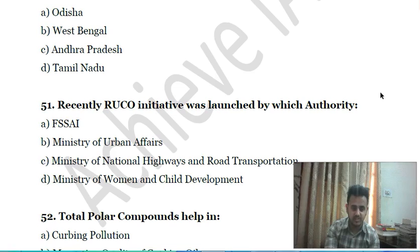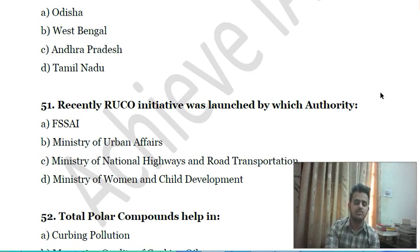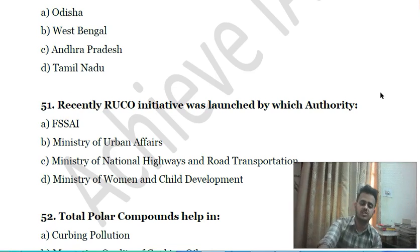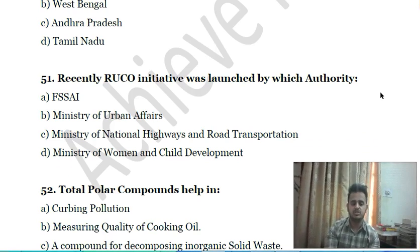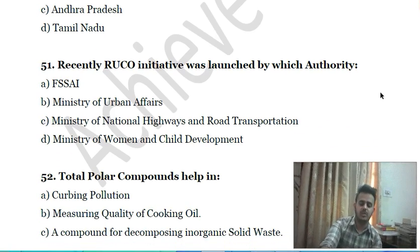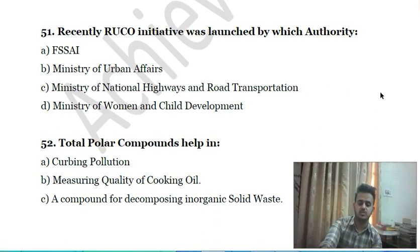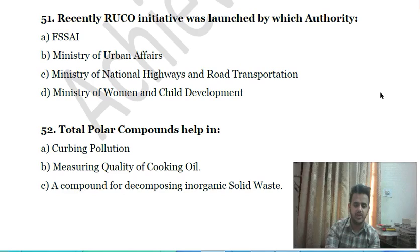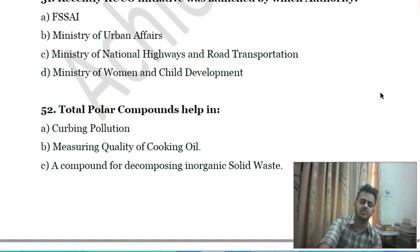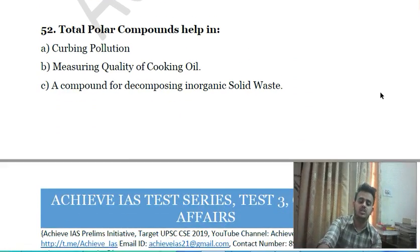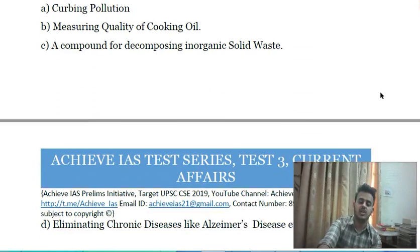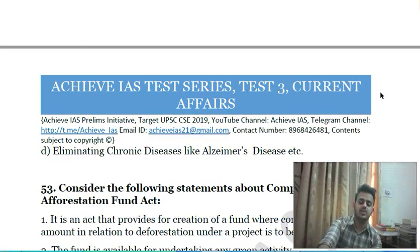Fiftieth question: recently, the RUCO (Repurposing Used Cooking Oil) initiative was launched by which authority? A) Food Safety and Standards Authority of India, B) Ministry of Urban Affairs, C) Ministry of National Highways and Road Transportation, D) Ministry of Women and Child Development.